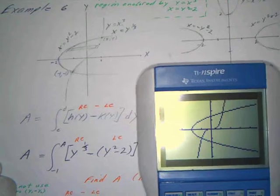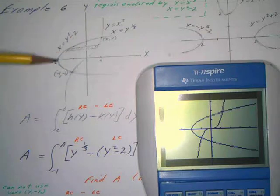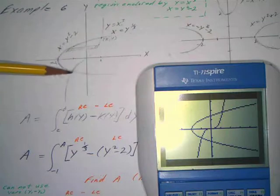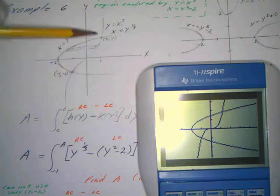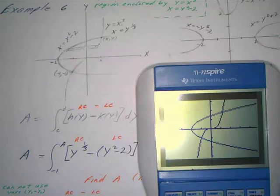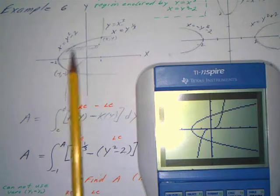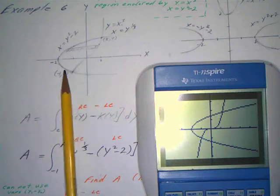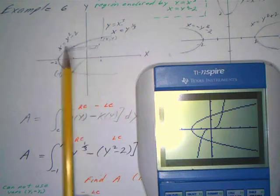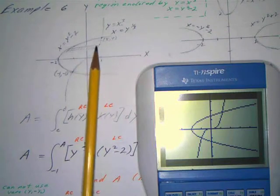Now we want to find the area. We have a couple of ways: we could go top curve minus bottom curve, but that would require dividing into two integrals — from negative two to negative one, then from negative one to the other intersection point. Rather than do two integrals, I'll use horizontal rectangles and integrate with respect to y, taking the right curve minus the left curve over the full range.